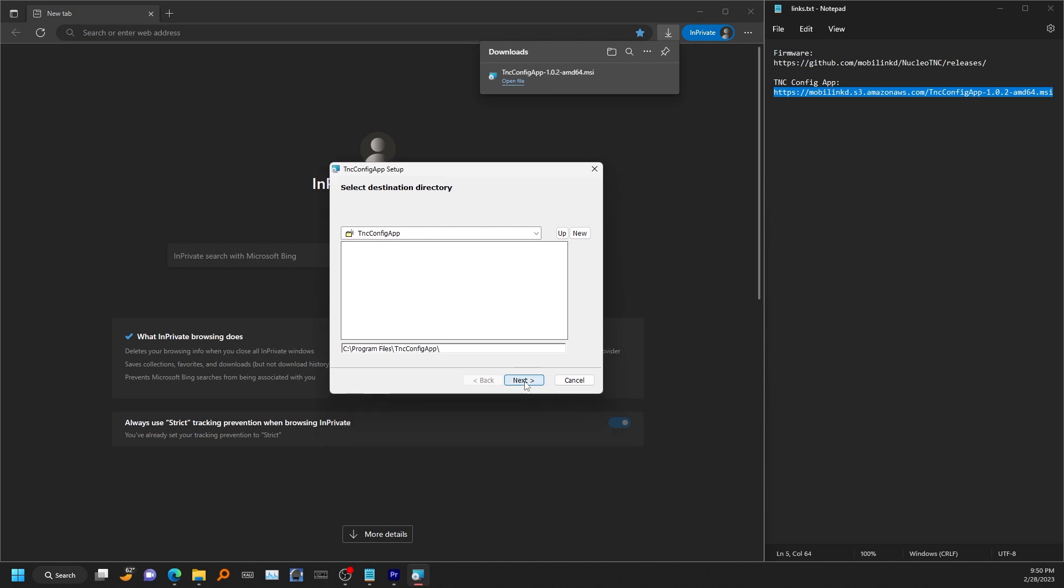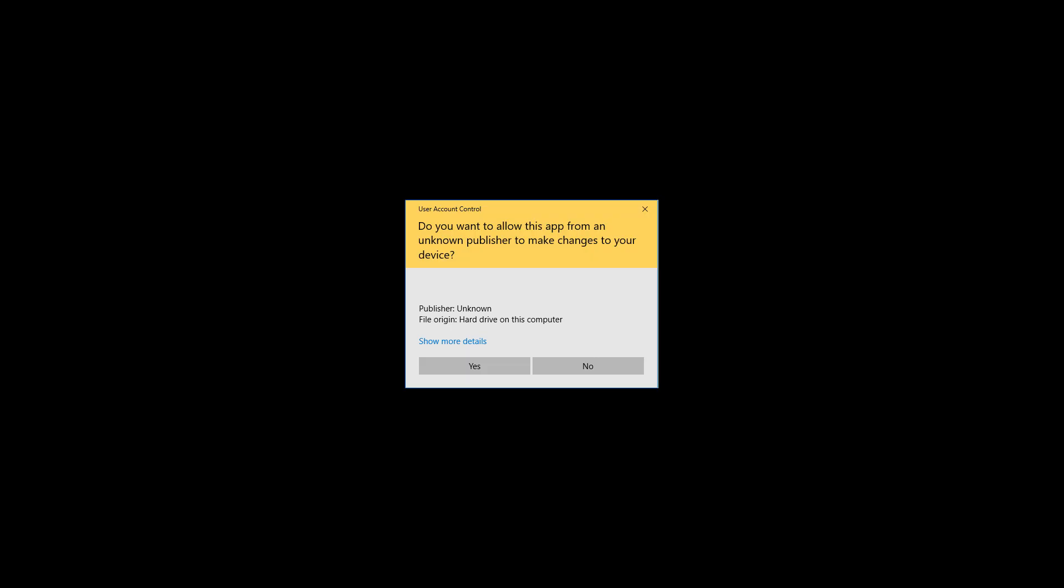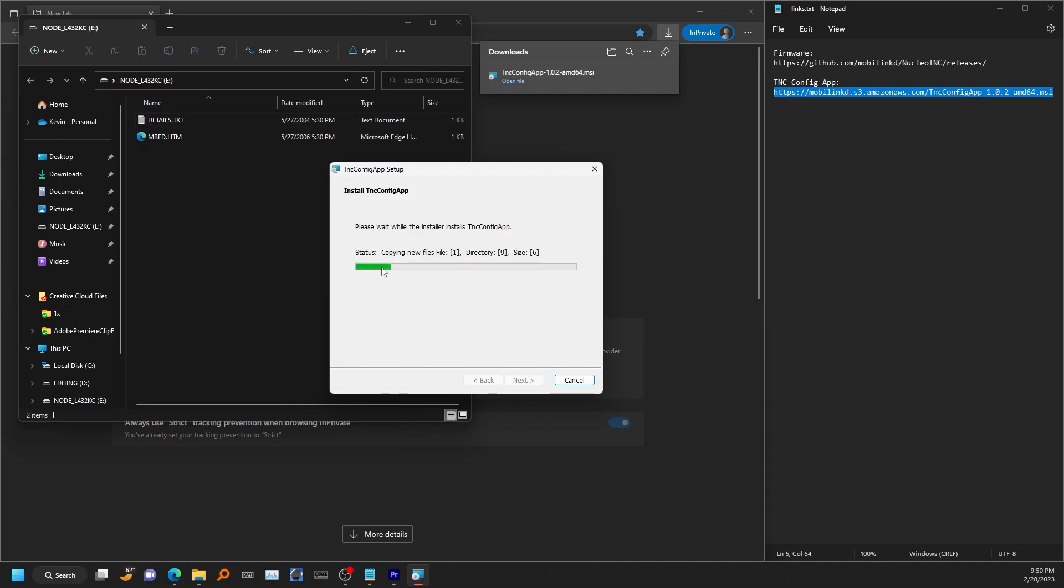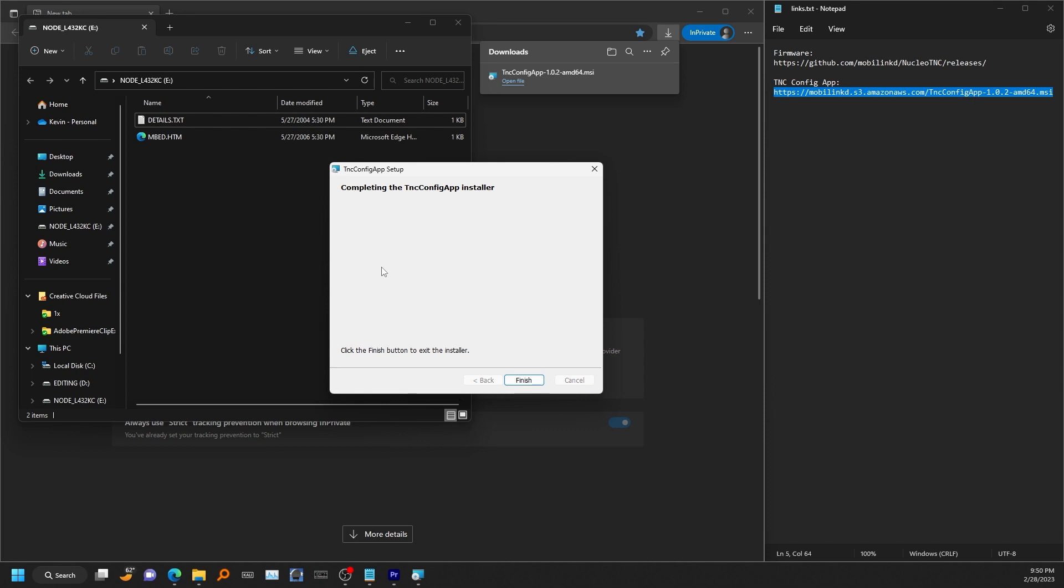Go ahead and hit next on that. You may get something pop up asking if you want to allow it. And just hit yes. Alright, so that is now installed.